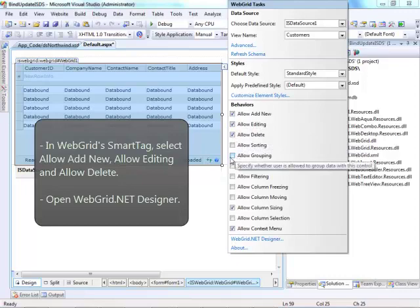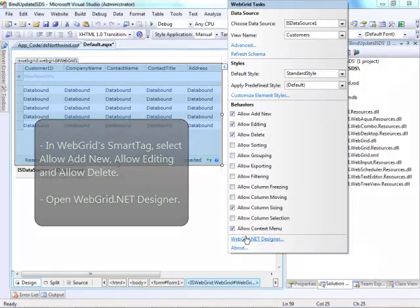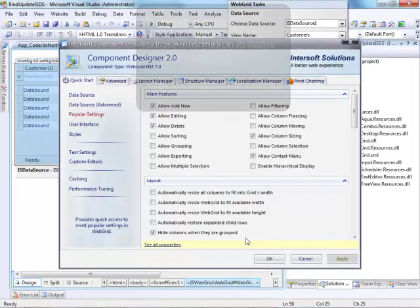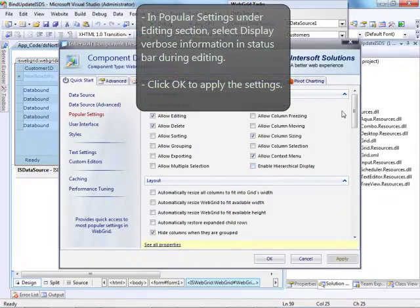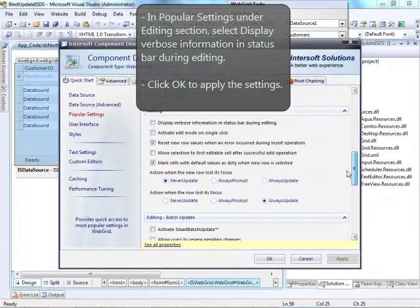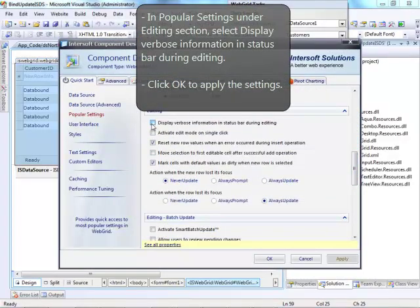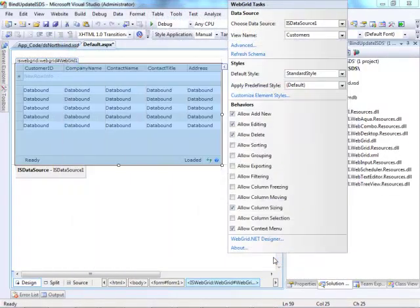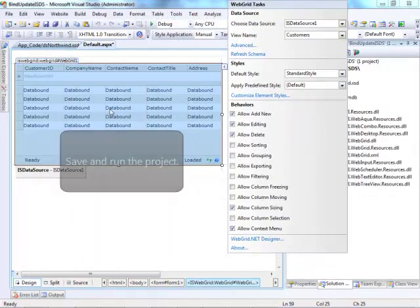Then, open Web Grid.Net Designer. In Popular Settings under Editing section, select Display Verbose Information in Status Bar during editing. Then, click OK.